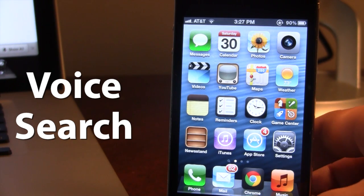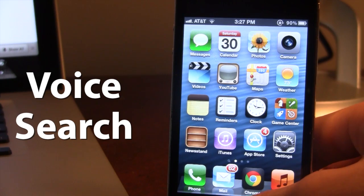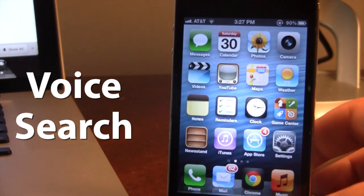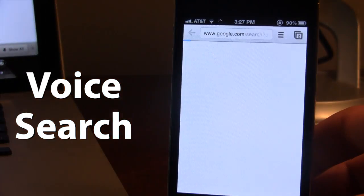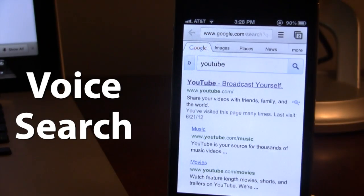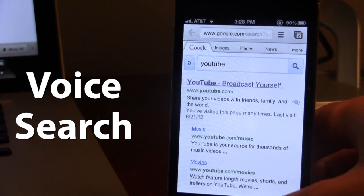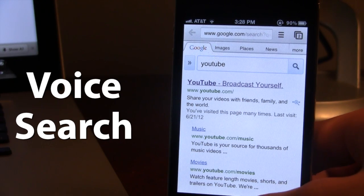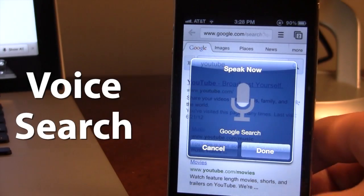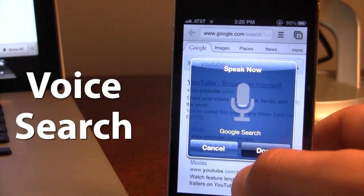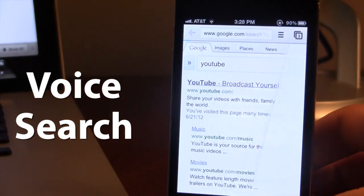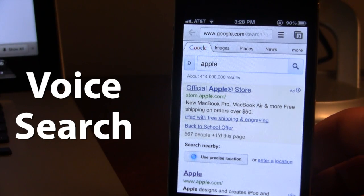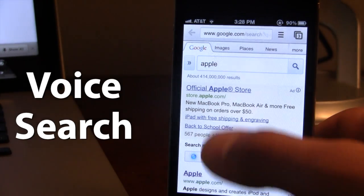So if I go ahead and use my activation method here — YouTube — go ahead and click done, it will do a Google search for the word YouTube that I just said. So we can go ahead and be in any application. We can do another one here — Apple — say your word, it will perform a Google search and open up a new tab in our browser of Apple.